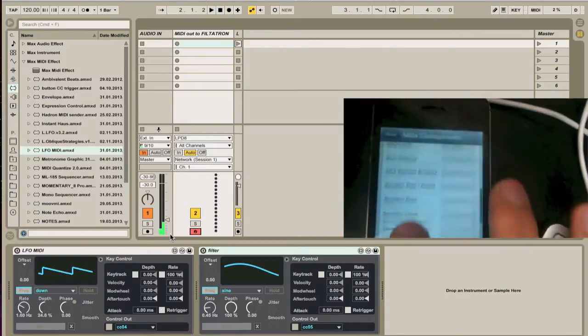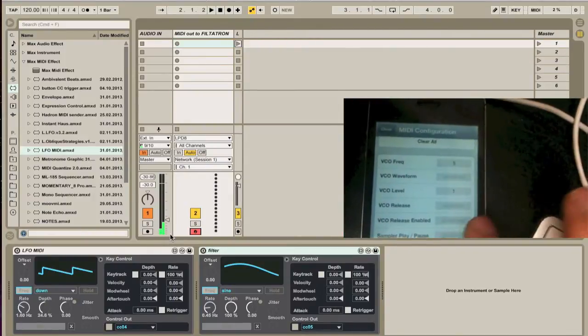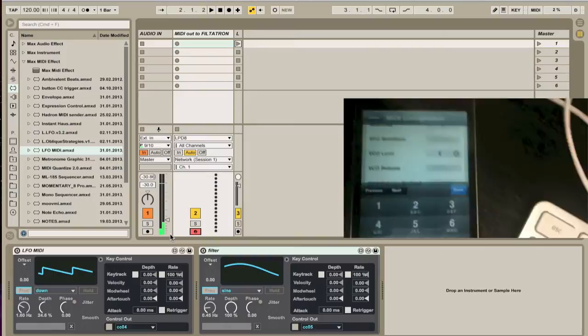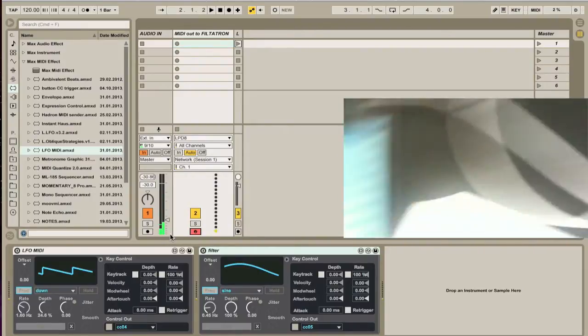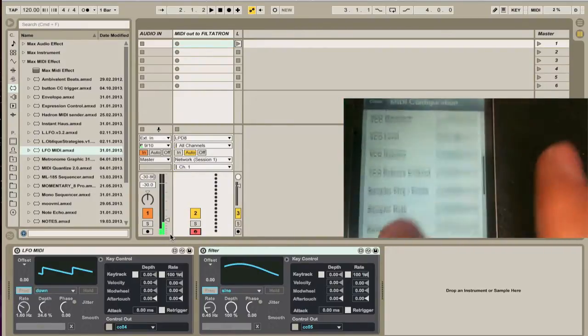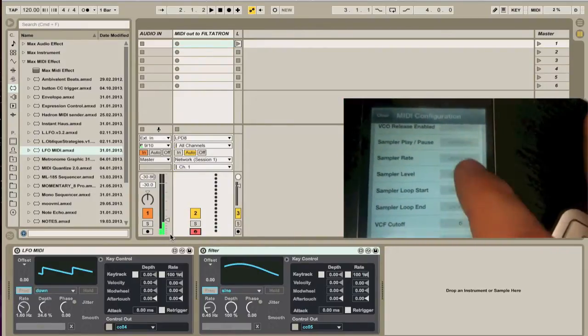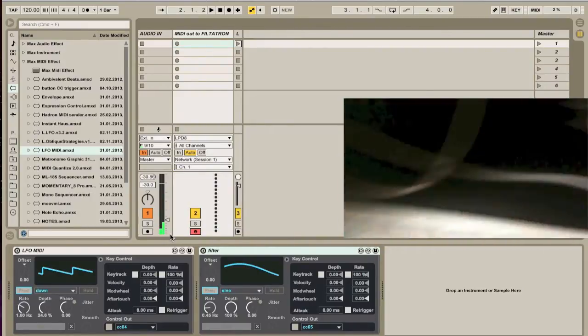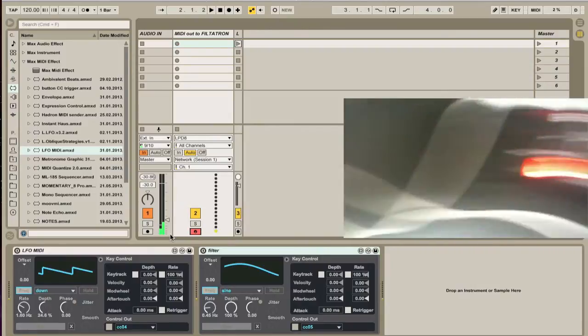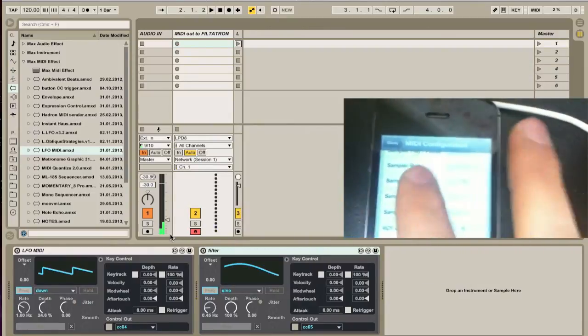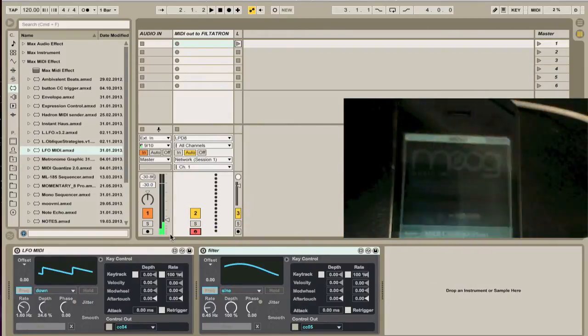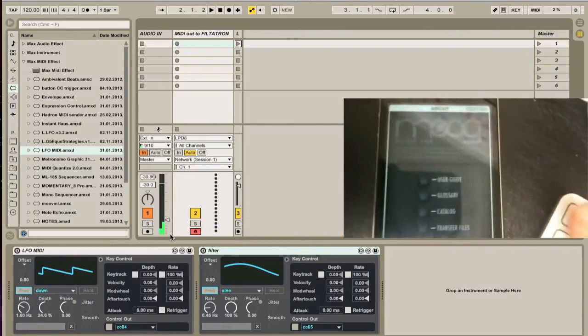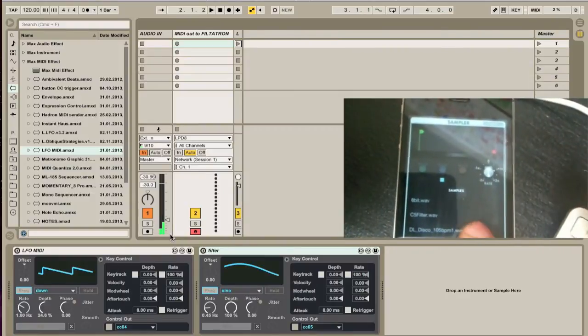There we go, 14. I didn't have it set to CC. All right so that means I need to back up here, level set to 16, and then sampler level, the middle one. Now I have these and I can kind of chop it up if I want to. I'm going to choose a sample that I like.